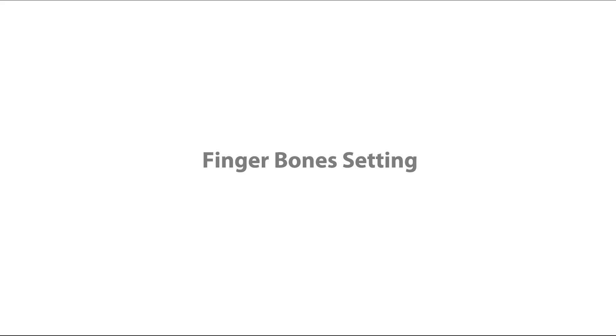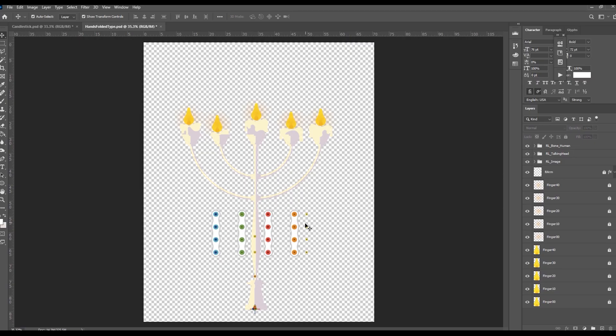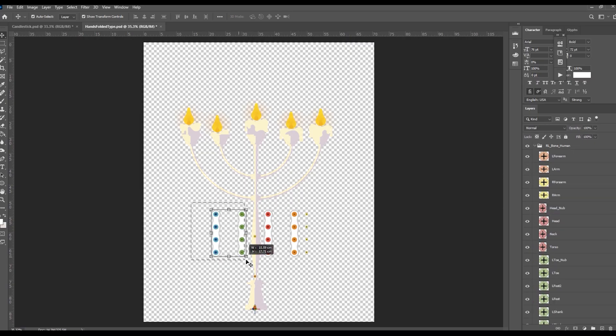Finger bones setting. Select the dummies and finger bones, then move them to corresponding positions.